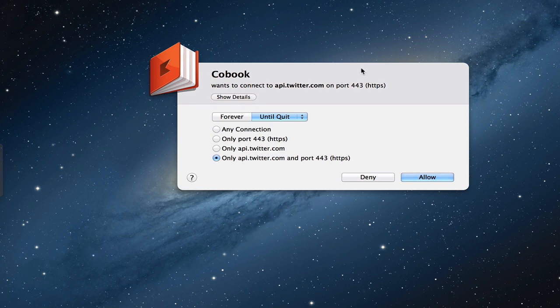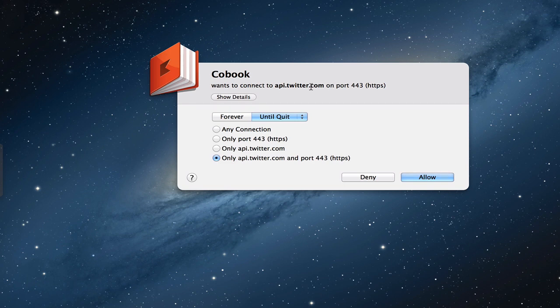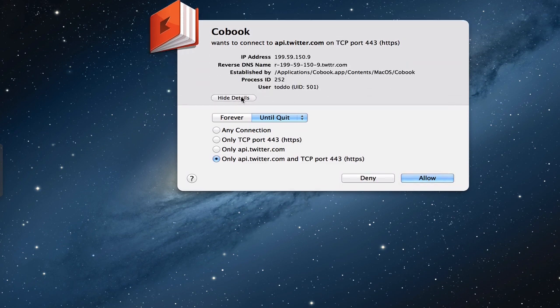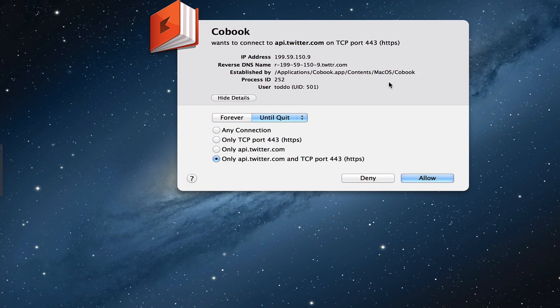Now what you'll notice right away, all of a sudden, different programs and things on my computer will create this pop-up window. And what it's going to ask is whether or not I want to allow certain connections to happen. You can see here that CoBook, which is a piece of software that I use, wants to connect to my Twitter account. Now that's something that I had set up already. It tells me the port that it wants to connect over. I can look and see more details if I want to. It'll even give me the IP address, reverse DNS, all kinds of information on here in terms of what it's trying to do.